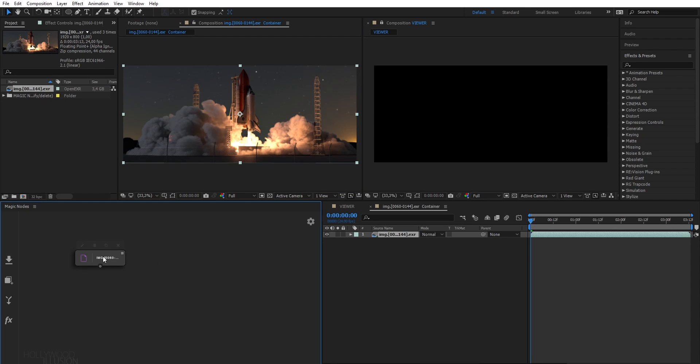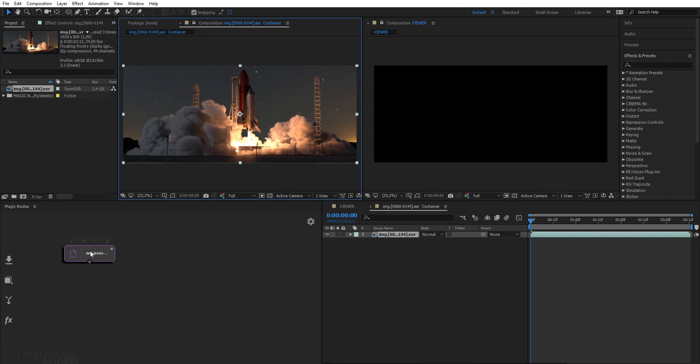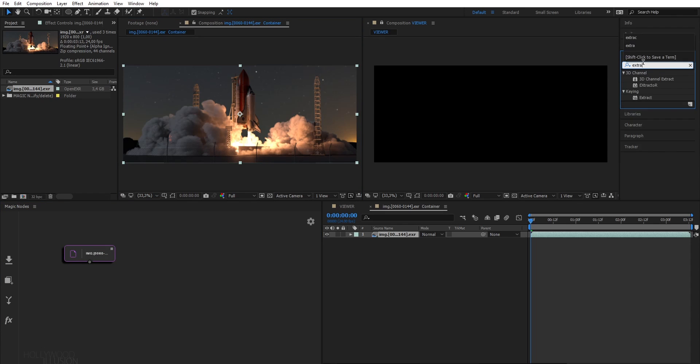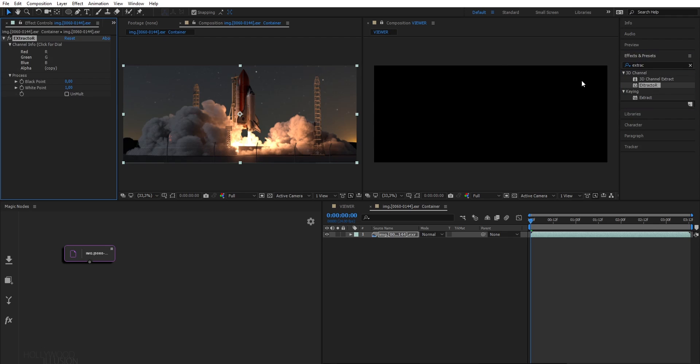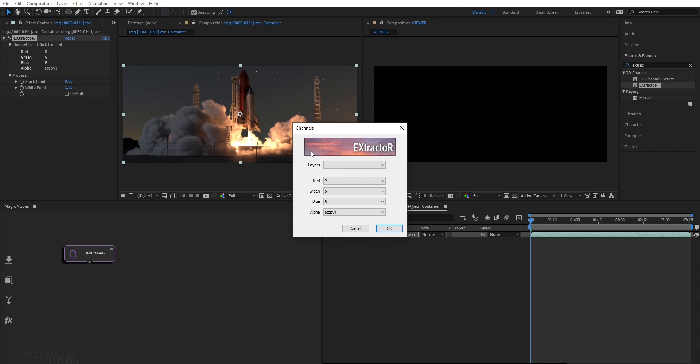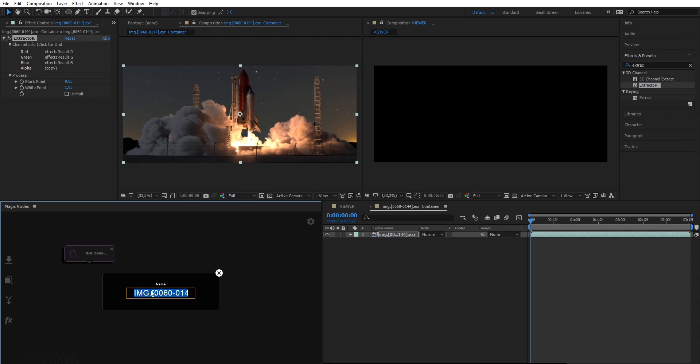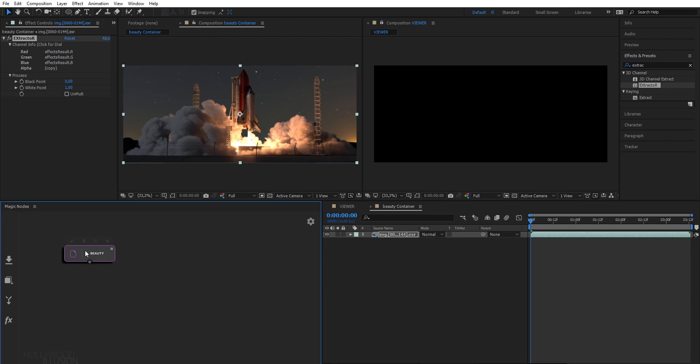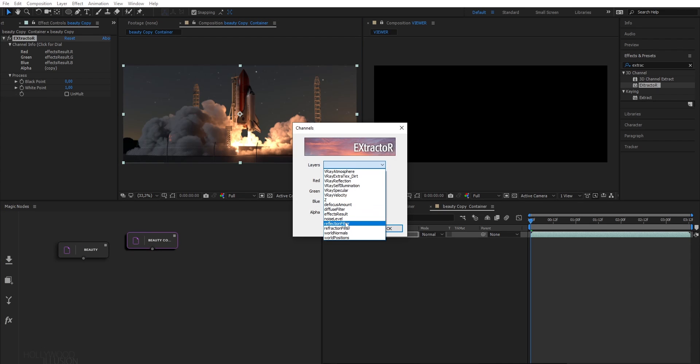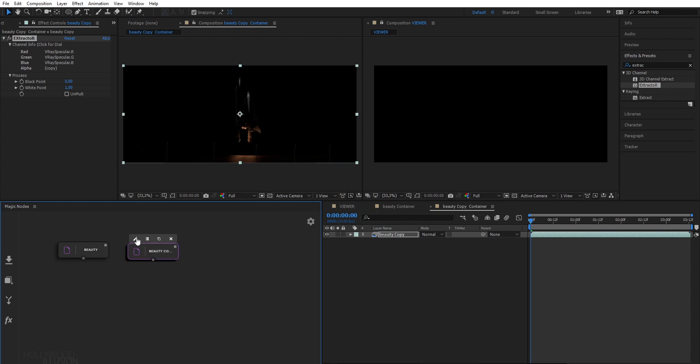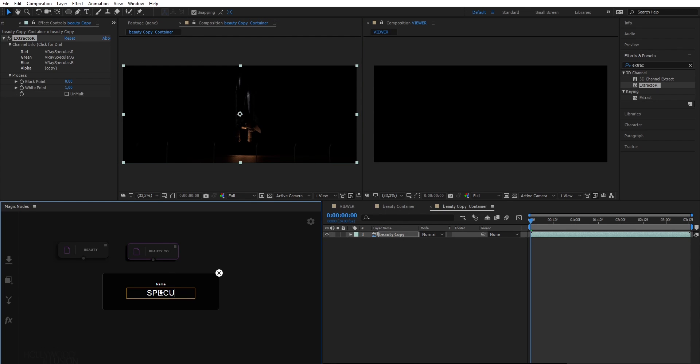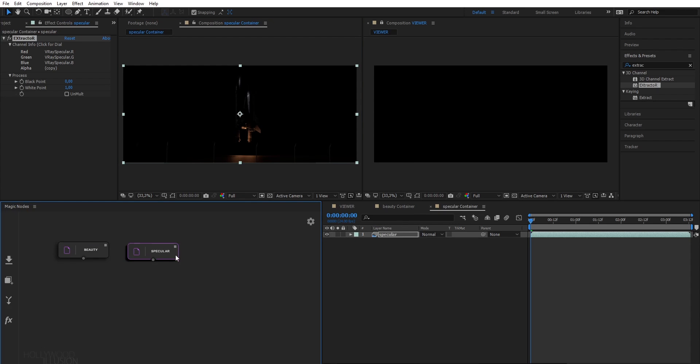Okay, so I have my footage here, which contains multiple passes. I will extract the pass I want using the extractor effect. Rename the node to beauty. And then I will repeat the same process for the specular pass and the alpha pass.